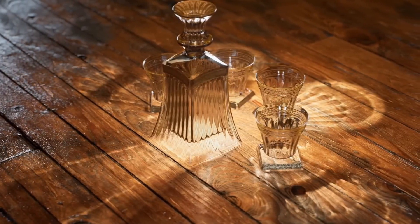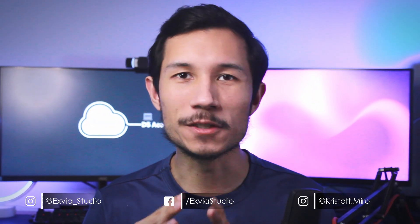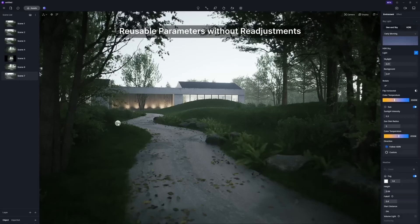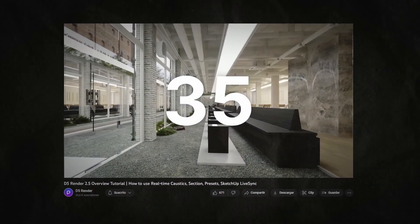The new version of D5 Render 2.5 was released some days ago, and in this video I'm going to list all the most important features that you have to know. In this new version, the people of D5 Render fixed and upgraded a lot of tools and UI designs that are going to make your life a lot easier. I'm going to mention all the new features that I personally consider the most important. I'd suggest you watch the release video on the D5 YouTube channel, linked in the description below.